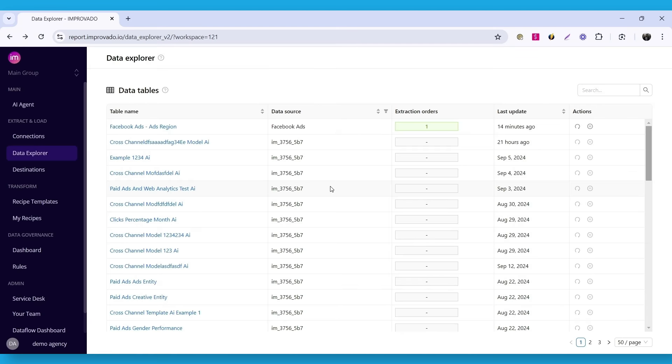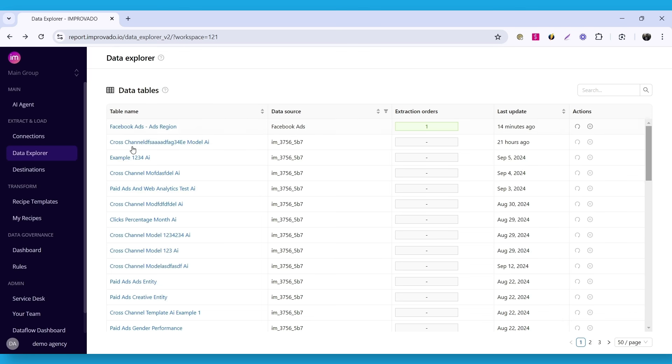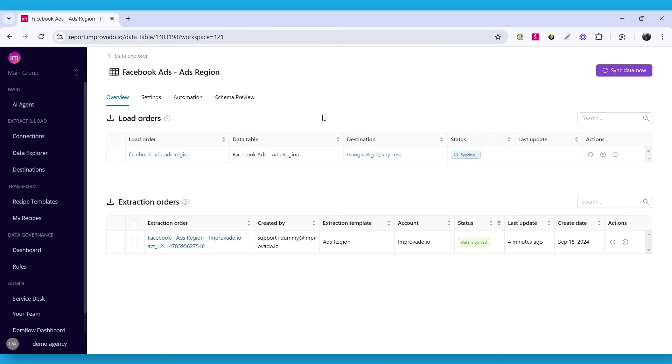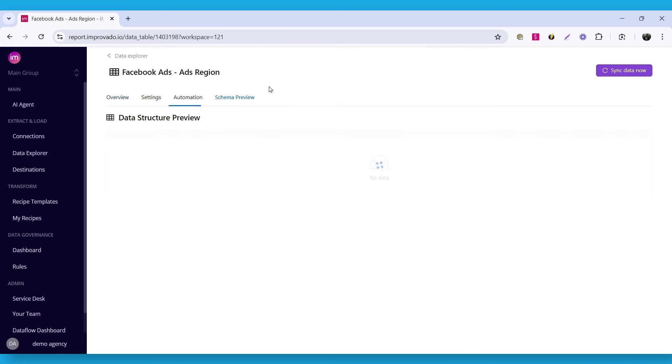After the initial extraction, you can preview the extracted data by opening the data table where our extraction orders are located. In this case, I have a data table for Facebook Ads ads region report. Open the preview tab to check 10 rows of your data.